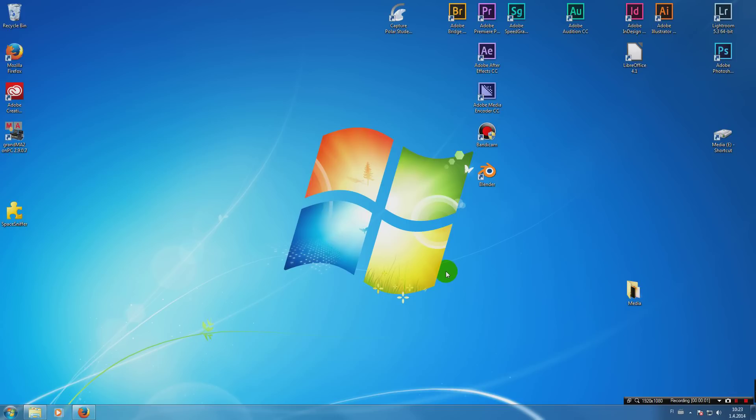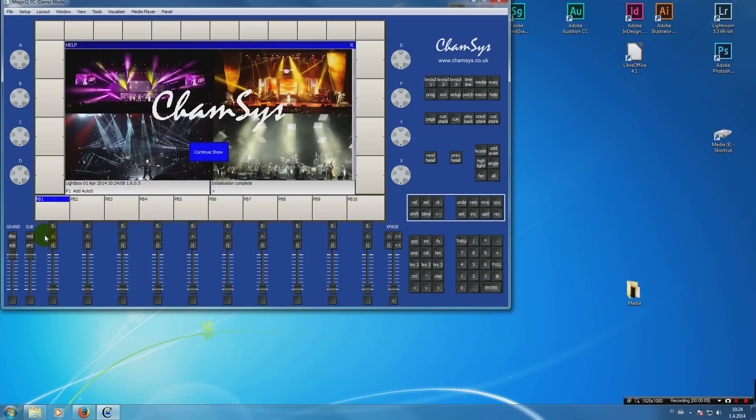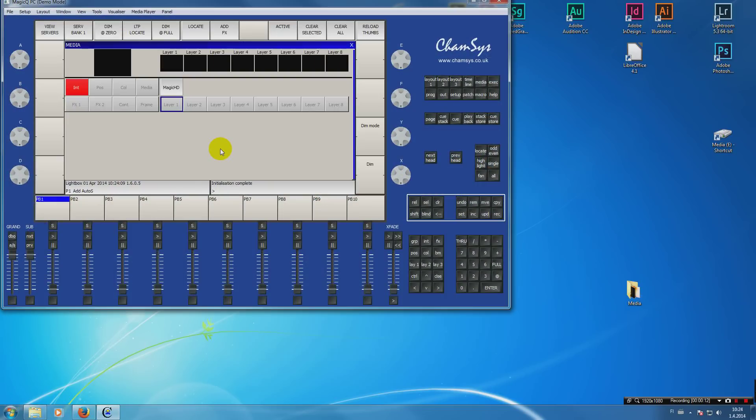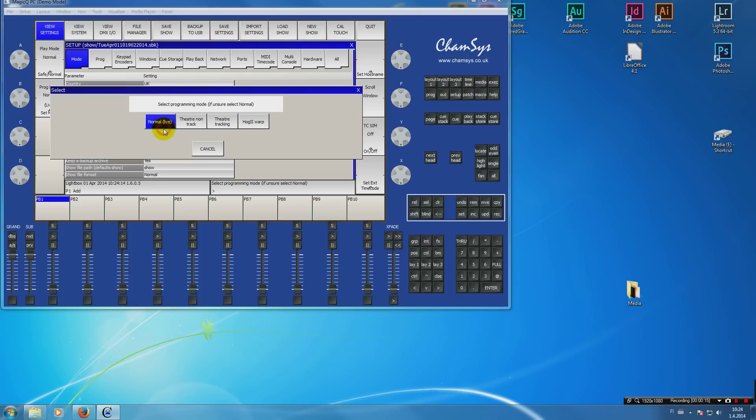Hello everybody and welcome to my tutorial on the Chamsys media server, the MagicHD. The first thing you do is start up MagicQ beta version and set up a new show.